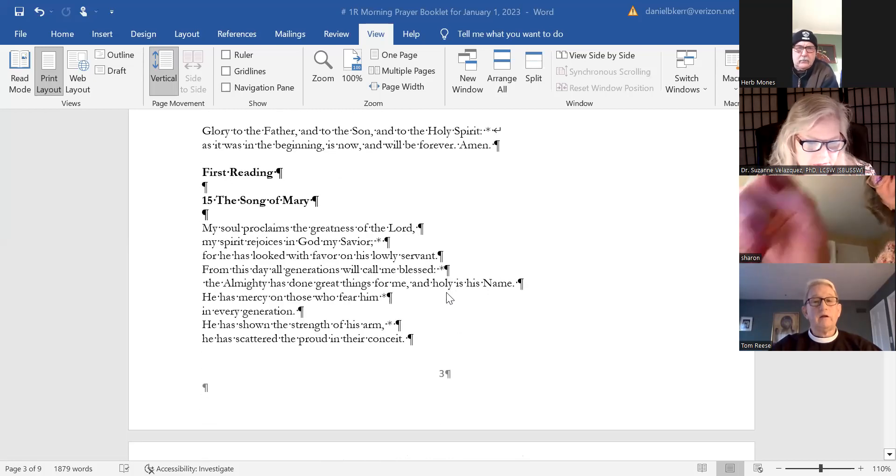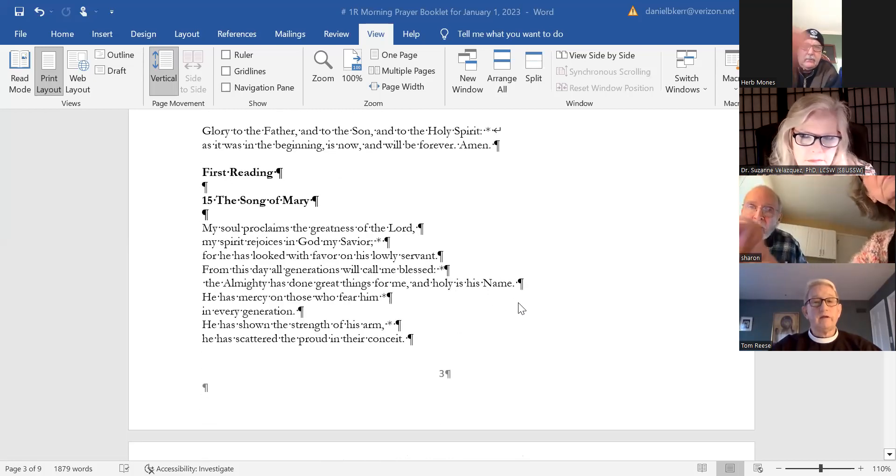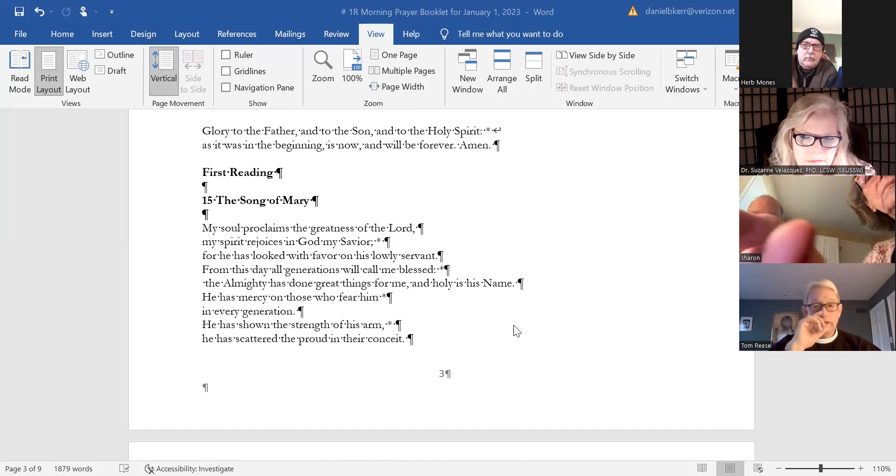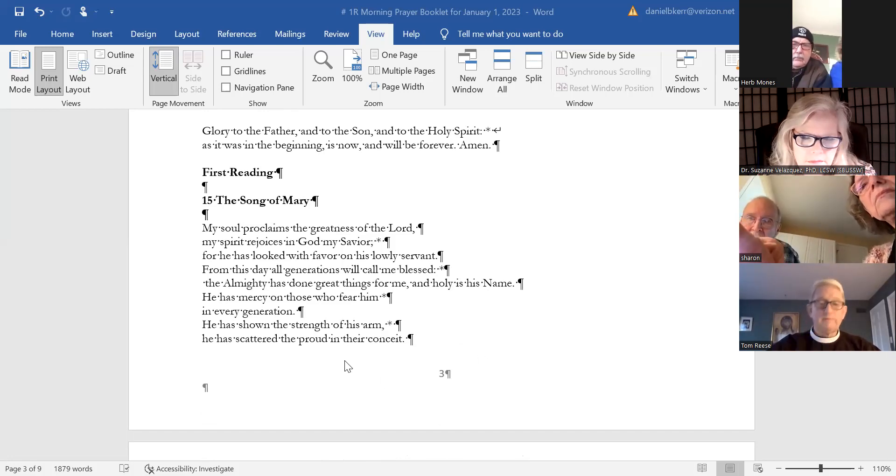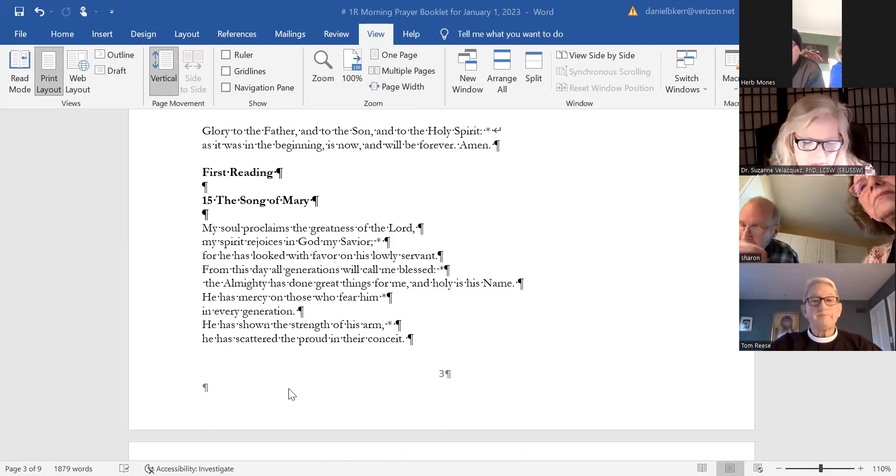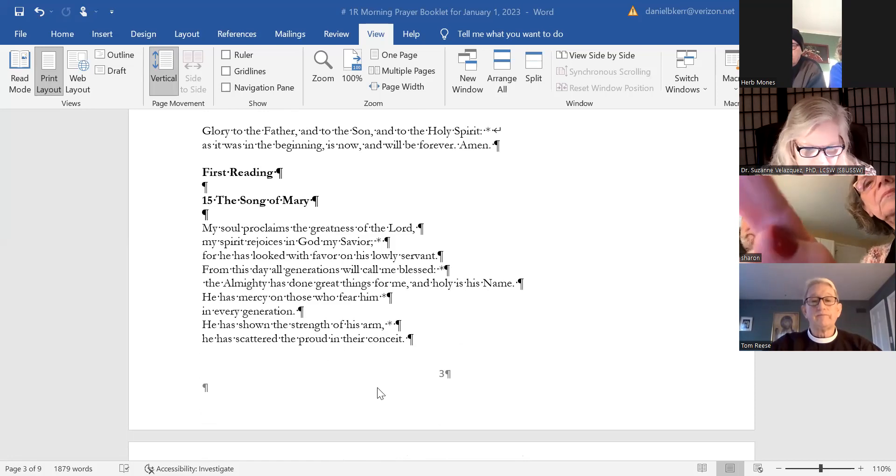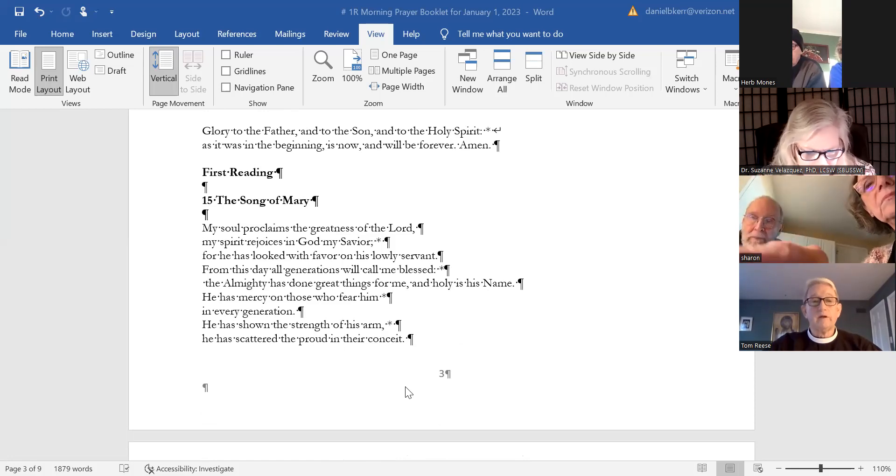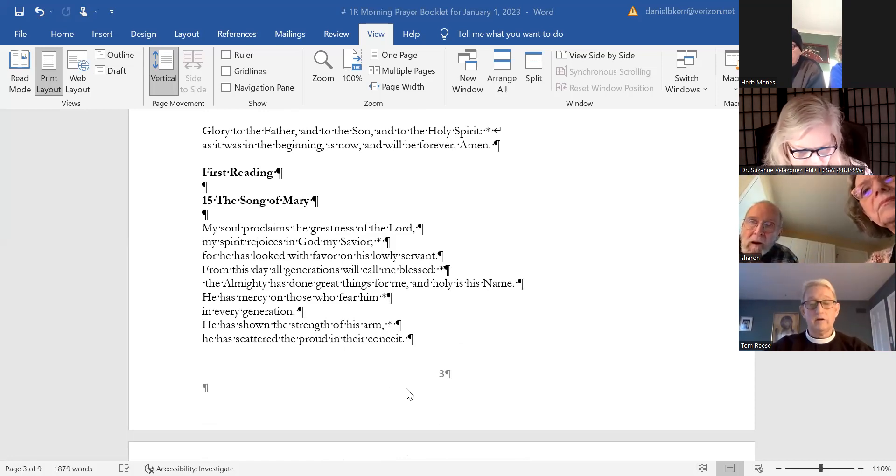Lycan, if you could please lead us in the Song of Mary. My soul proclaims the greatness of the Lord. My spirit rejoices in God my Savior, for he has looked with favor on his lowly servant.